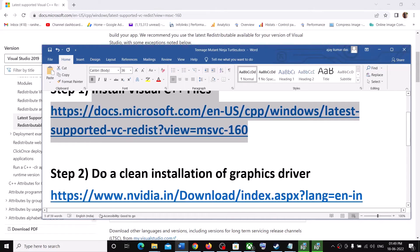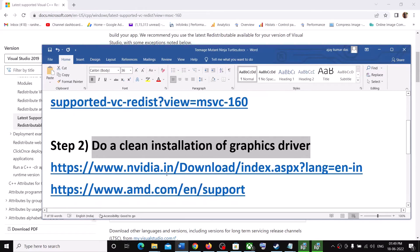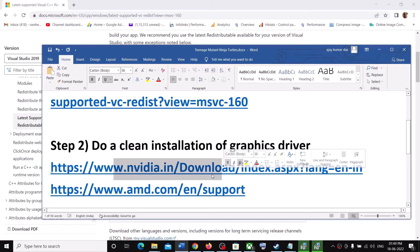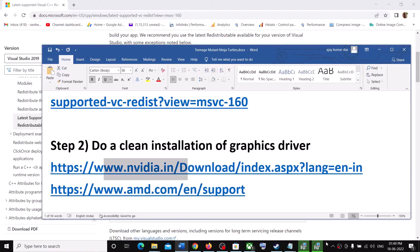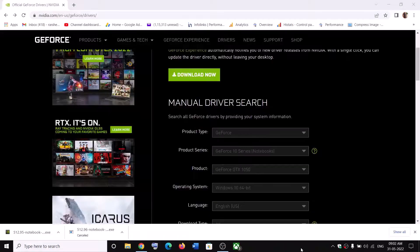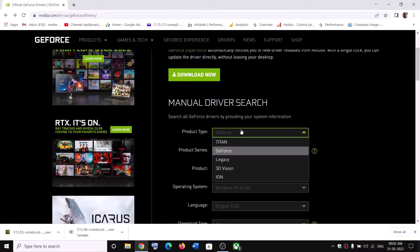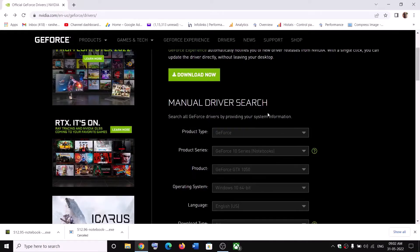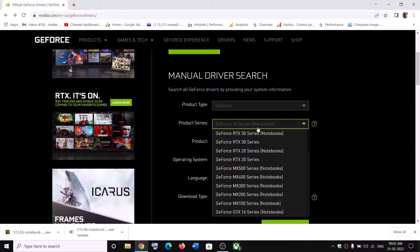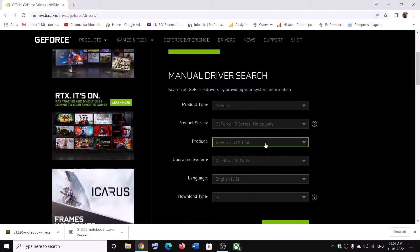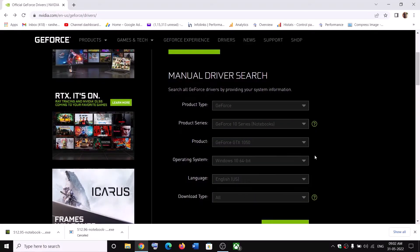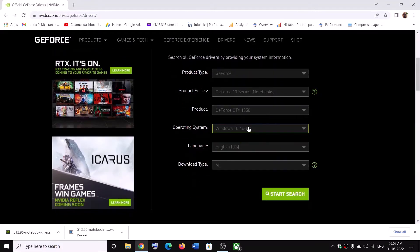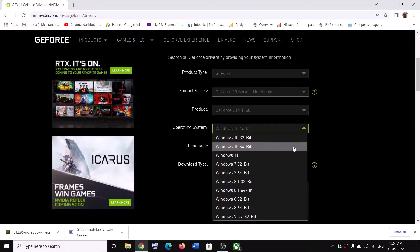Next step is to do a clean installation of your graphics driver. If you have NVIDIA card, go to NVIDIA website. If you have AMD card, go to AMD website. I'm showing for NVIDIA. On NVIDIA website, select your graphic card from the list. Make sure that you select the right graphic card. In my case, I have selected my graphic card.